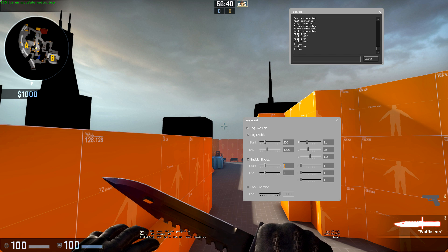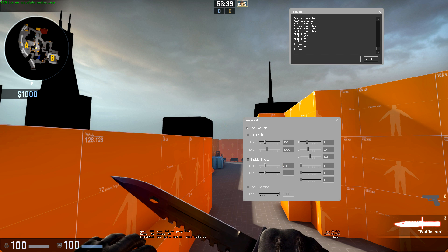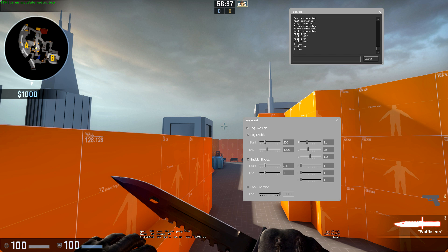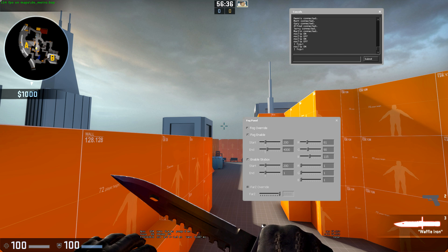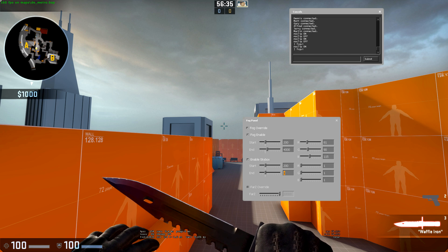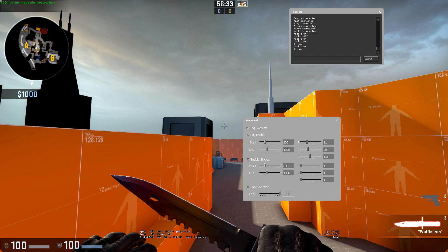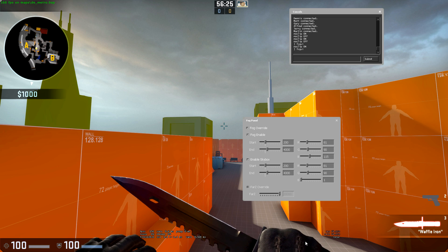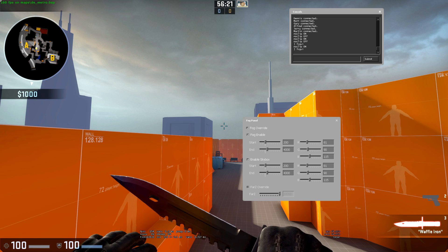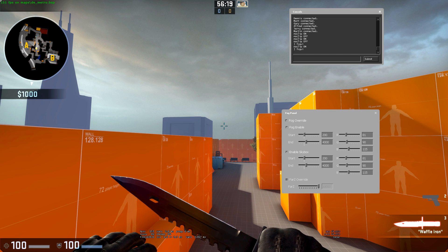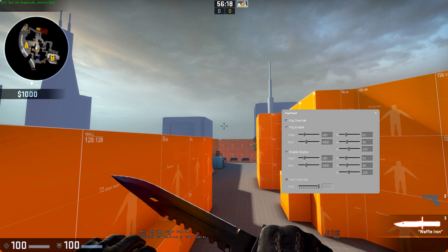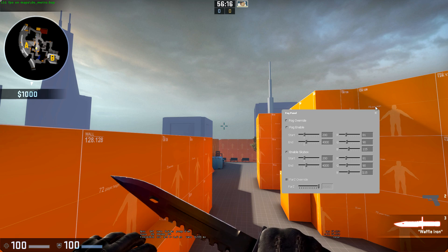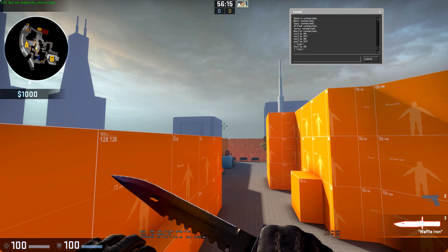If we tick enable and then set the same values here that are set for the above values, the fog will carry on into our 3D skybox, and it looks quite good.